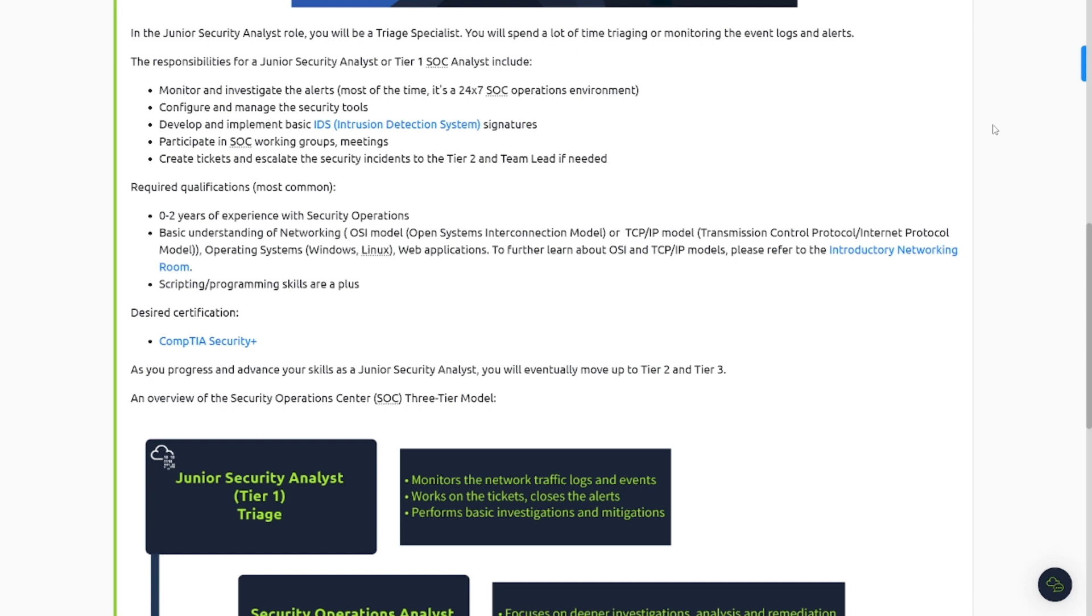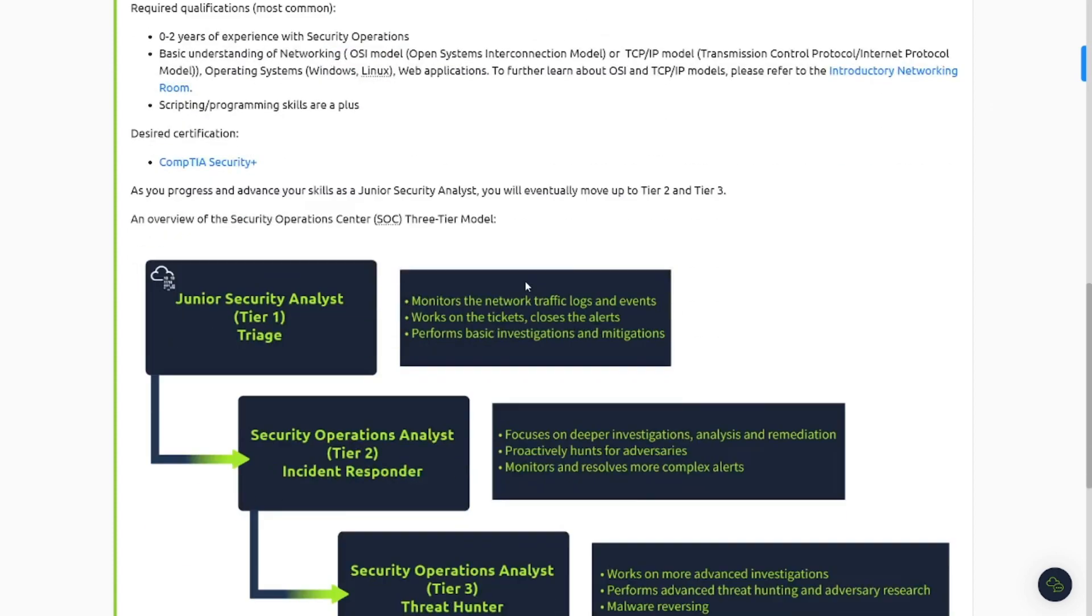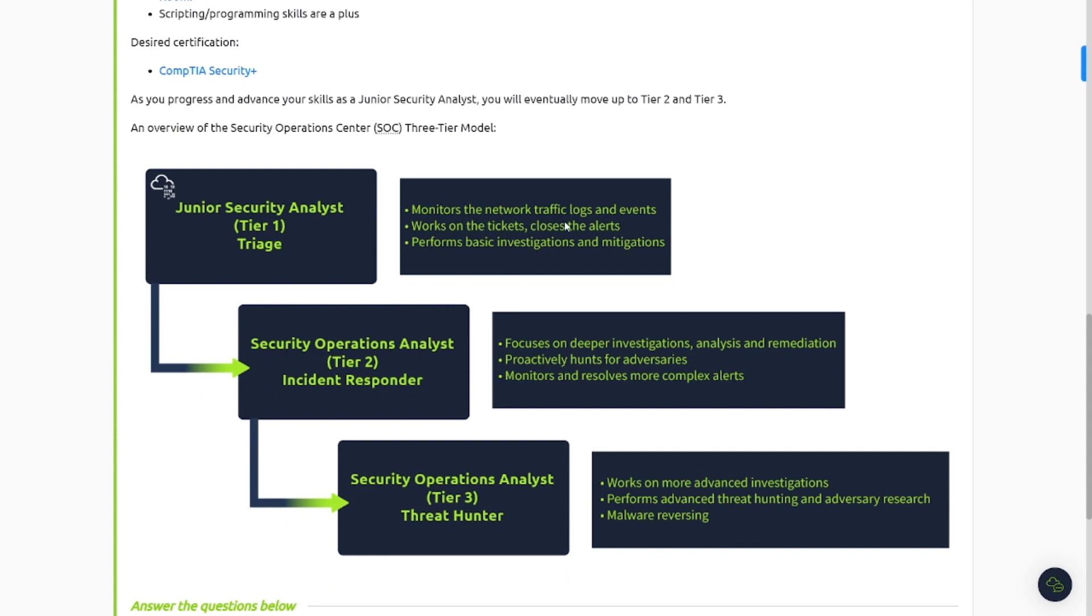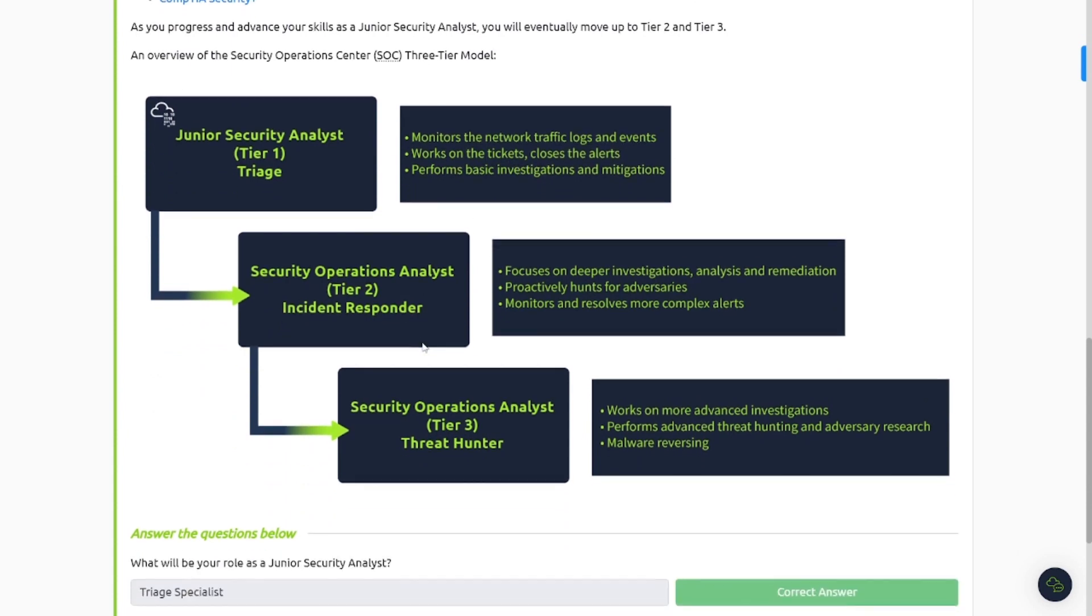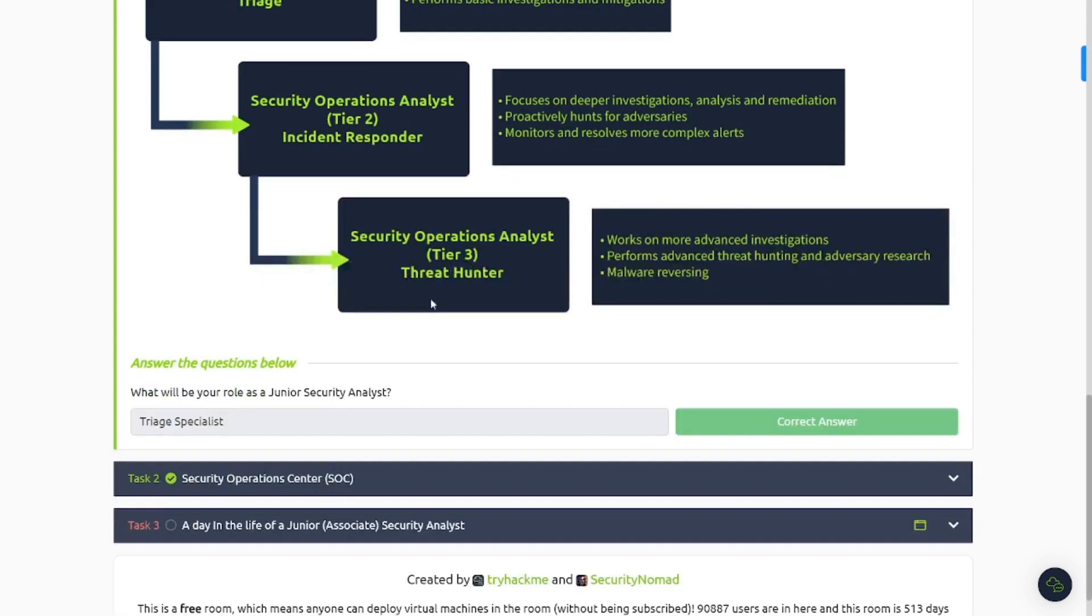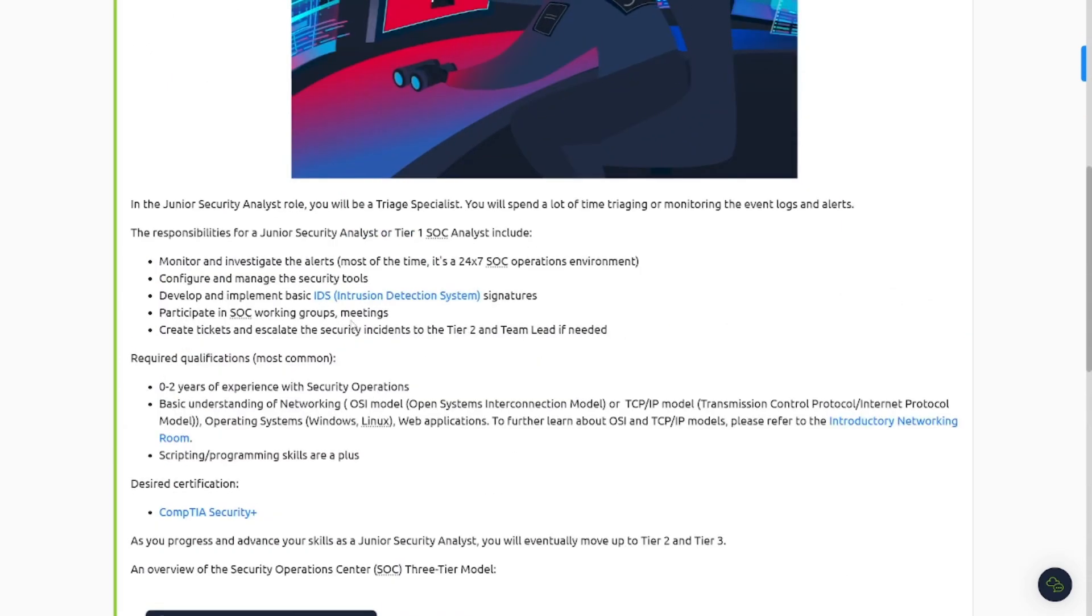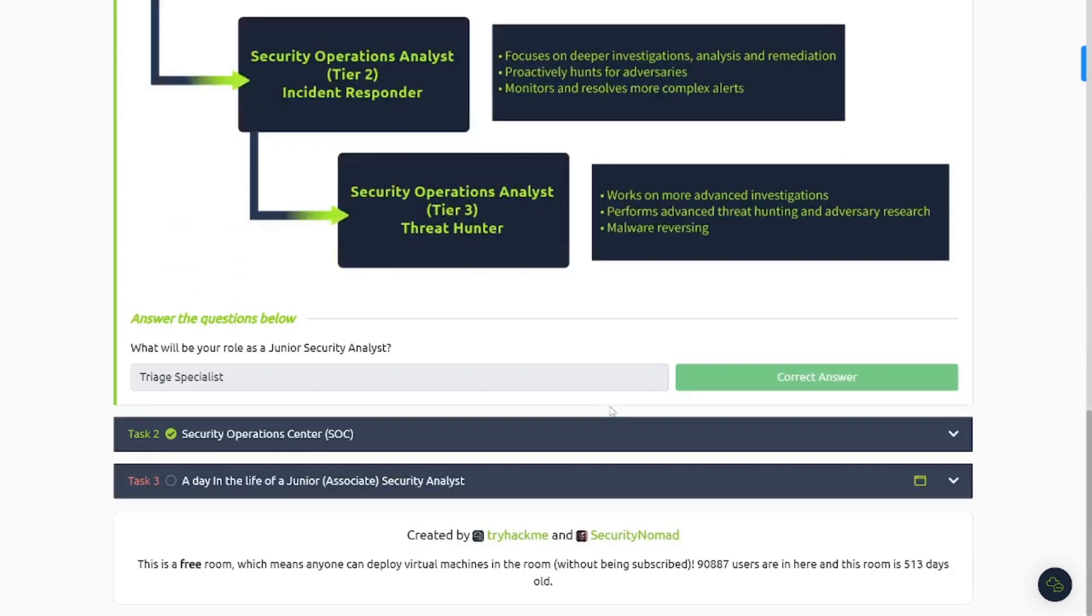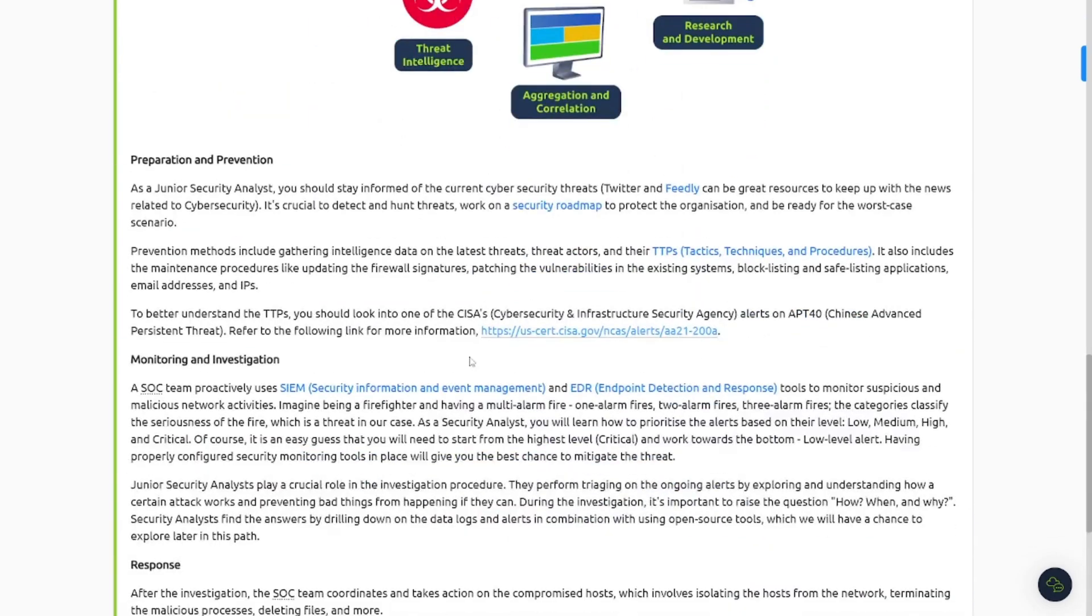It says, as you progress and advance your skills as a junior security analyst, you will eventually move up to tier 2 and tier 3. An overview of Secure Operations Center, three-tier model. It's got some fancy little graphs there, so be sure to read through here. Monitors network traffic log events, works on tickets, etc. Then tier 2 has a little bit more responsibilities - further deep, focuses on deeper investigations, analysis and remediation for active hunts for adversaries. Tier 3, Threat Hunter, works on more advanced investigations, performs advanced threat hunting and adversary research malware reversing. What will be your role as a junior security analyst? Now, I did state up here, it's going to be a triage specialist. It says you're going to be spending a lot of time triaging and monitoring the event logs and alerts. Now let's move on to task number 2 here.